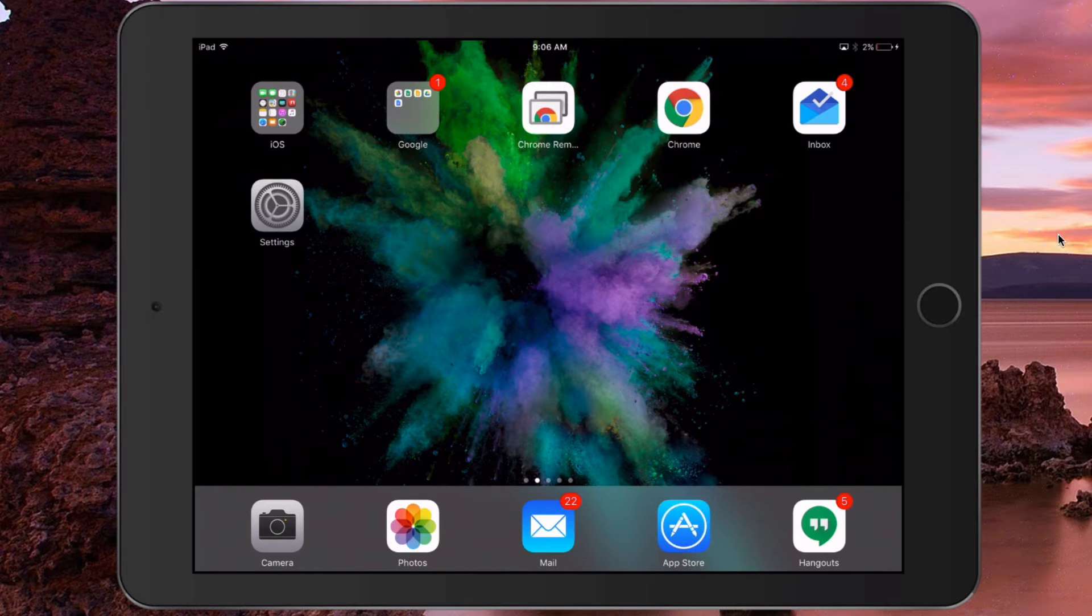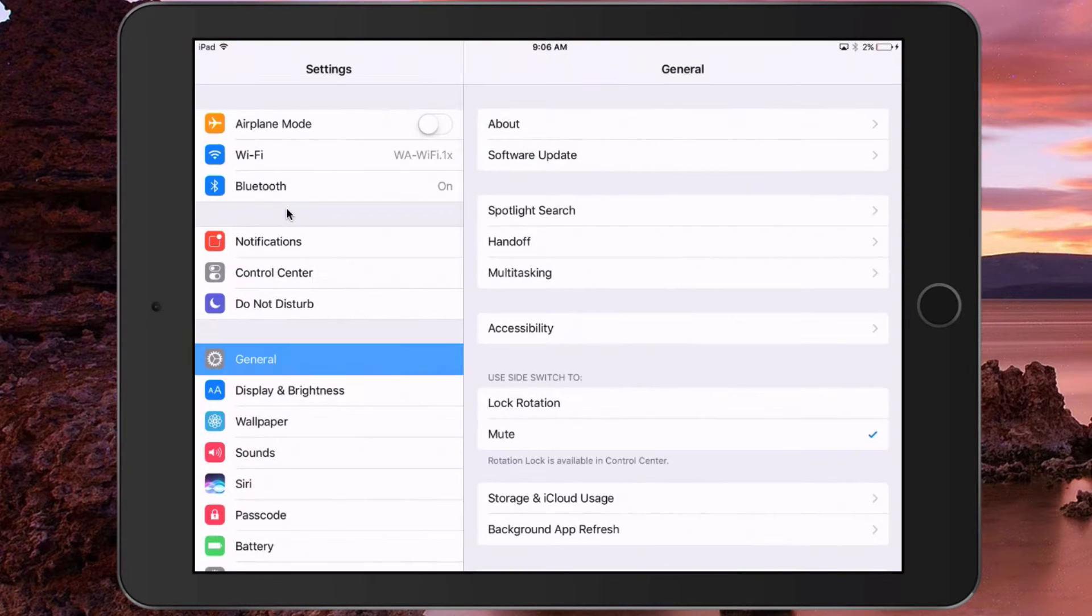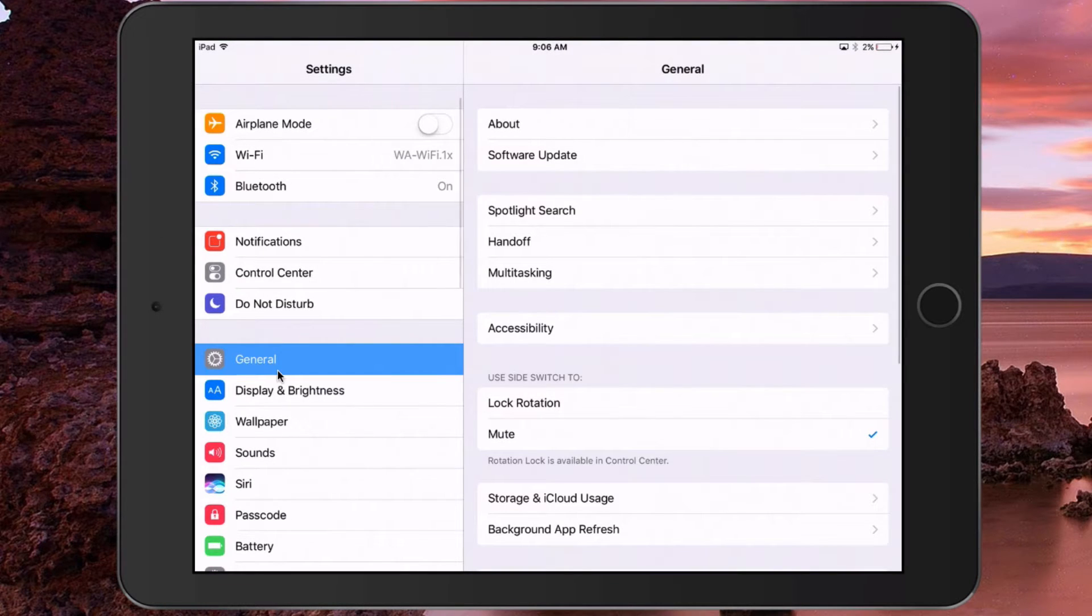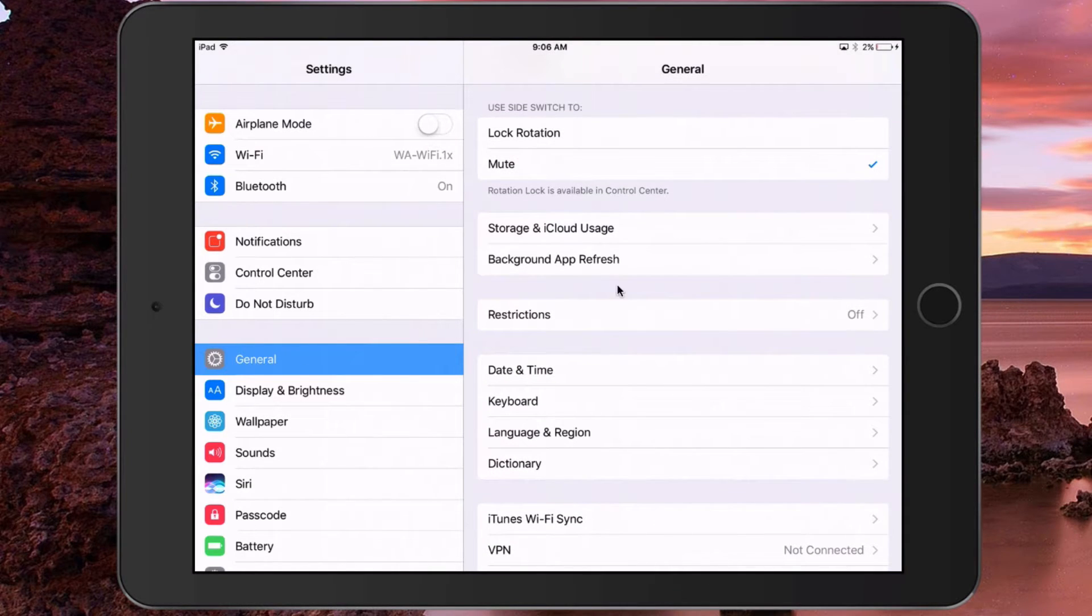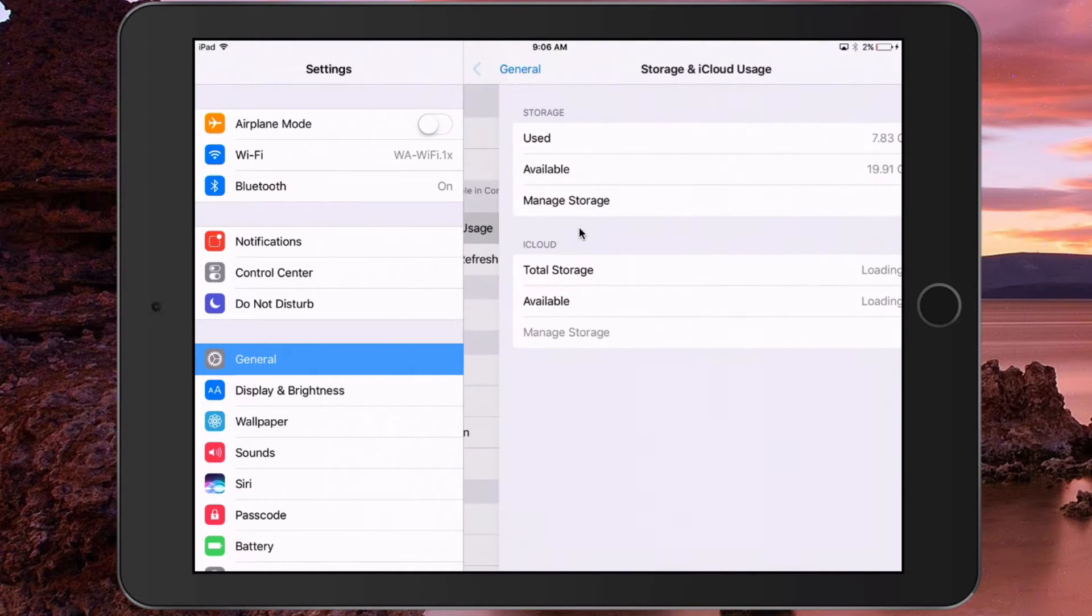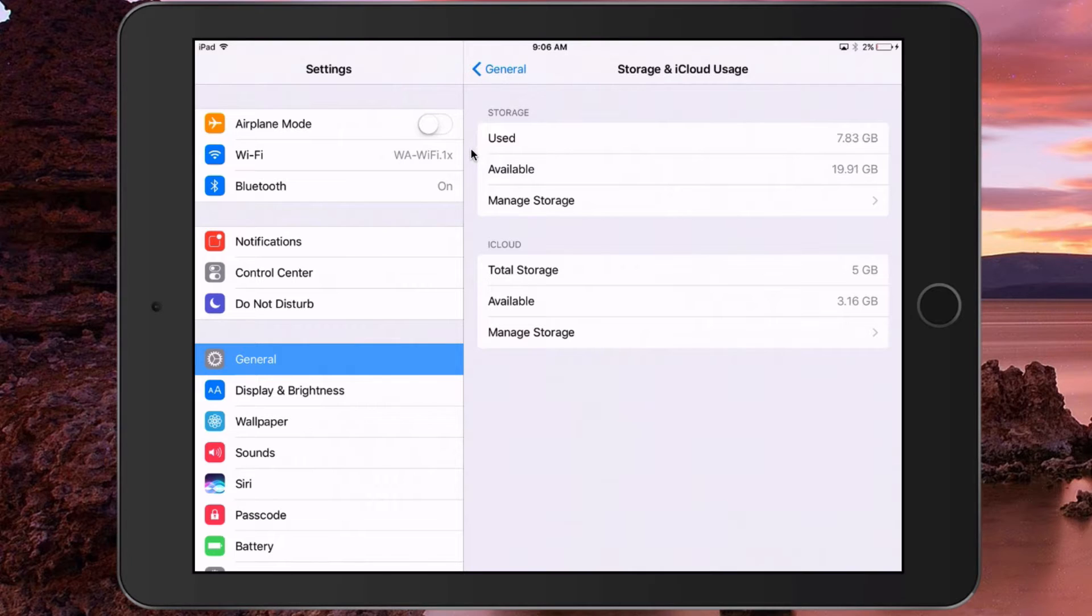The first thing you have to do is click on Settings, and then from the General menu you're going to scroll down to Storage and iCloud Usage. Just give it a second—your iCloud storage will load as well as your general storage, and here you can see what's used and what's available.